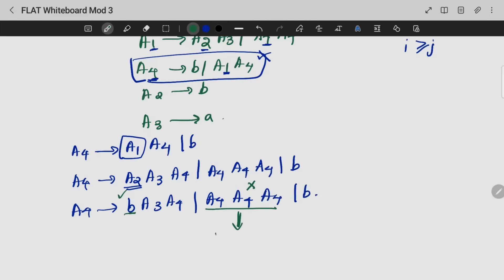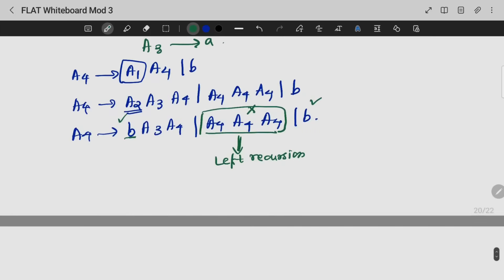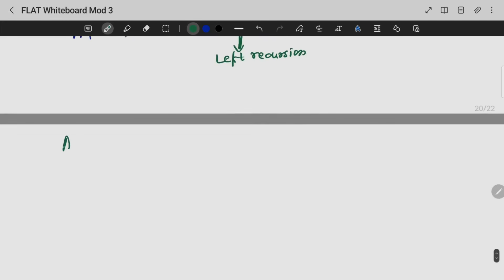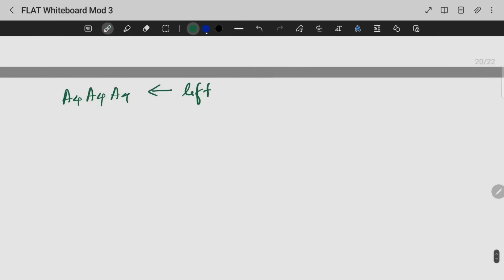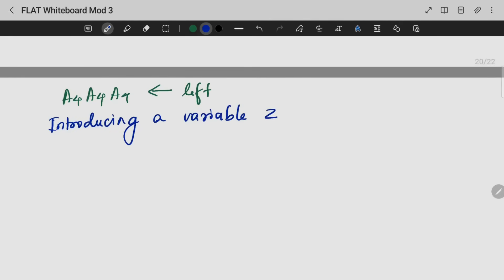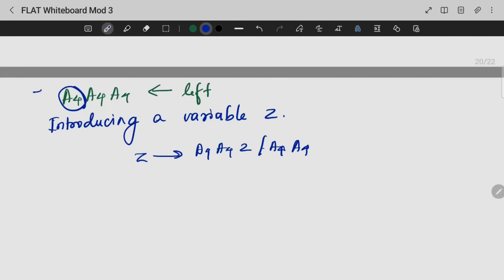This is left recursion. In order to solve that left recursion, we are introducing a variable Z, in such a way that Z gives A4 A4 Z and A4 A4 — one with Z and one without Z. We remove the first symbol, that's why we introduce Z.